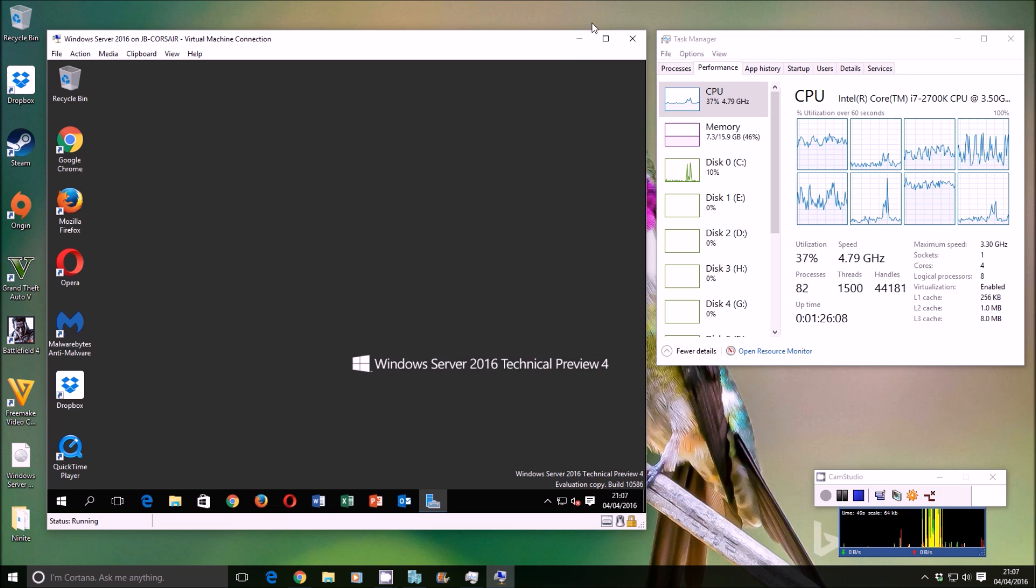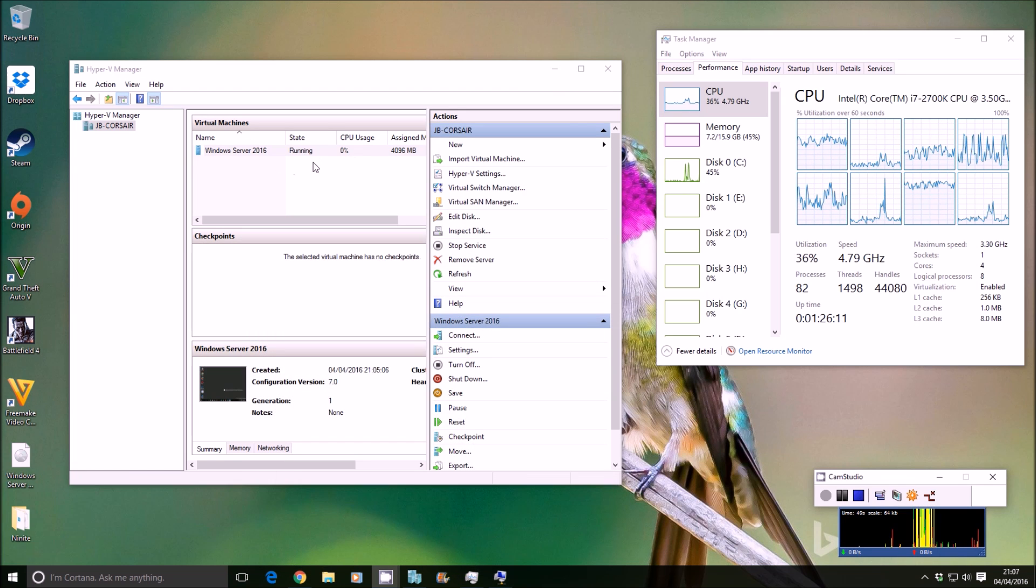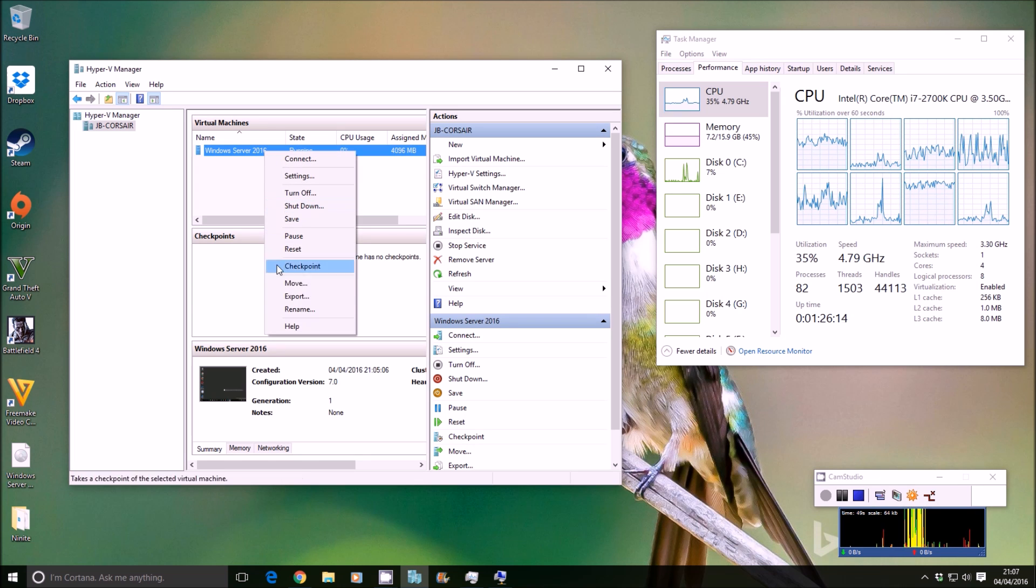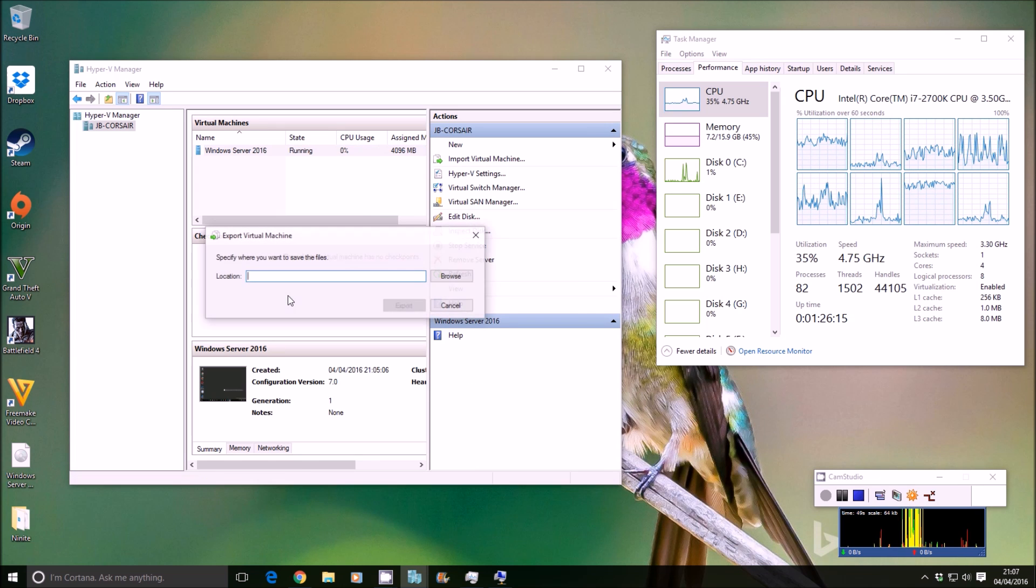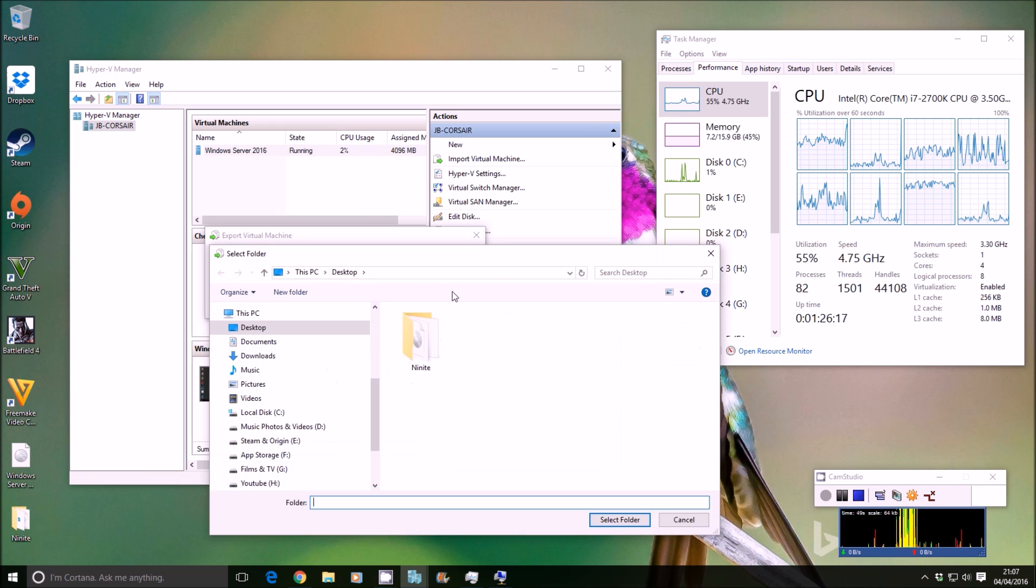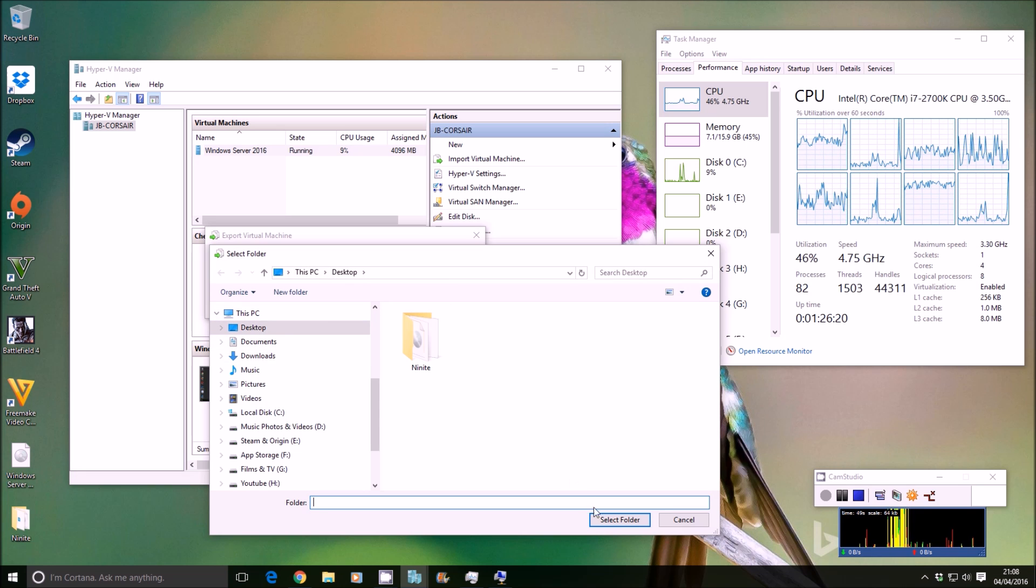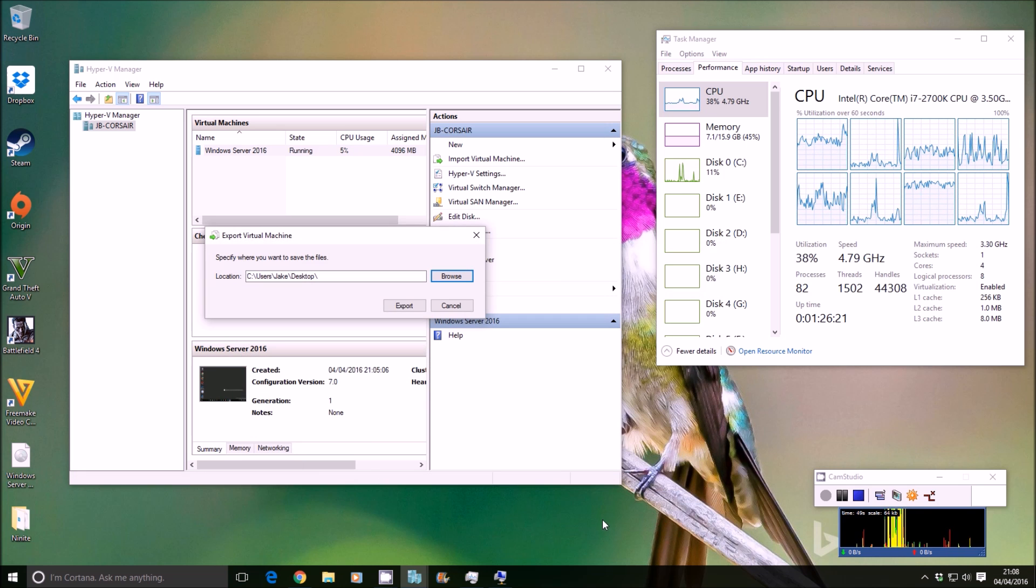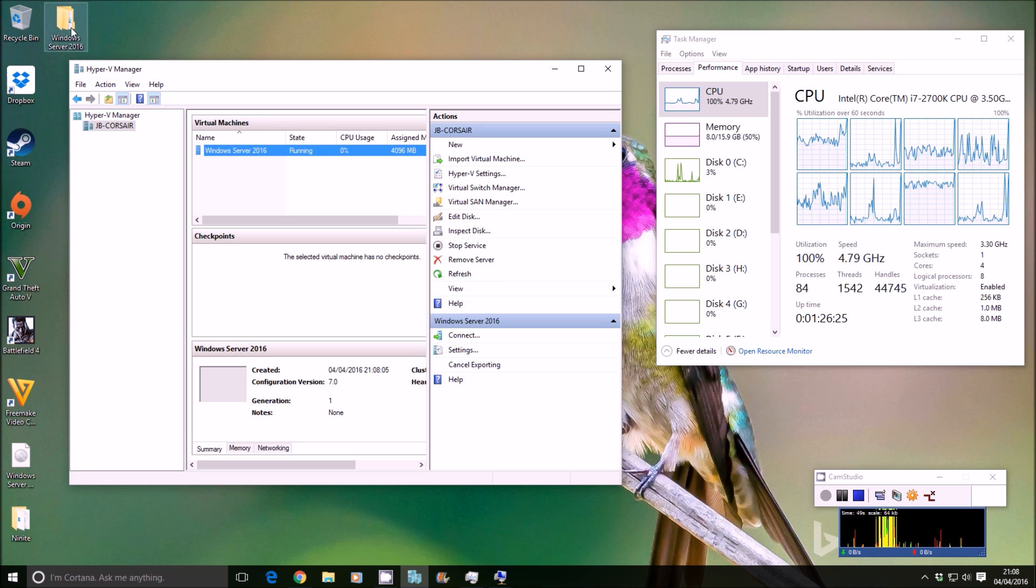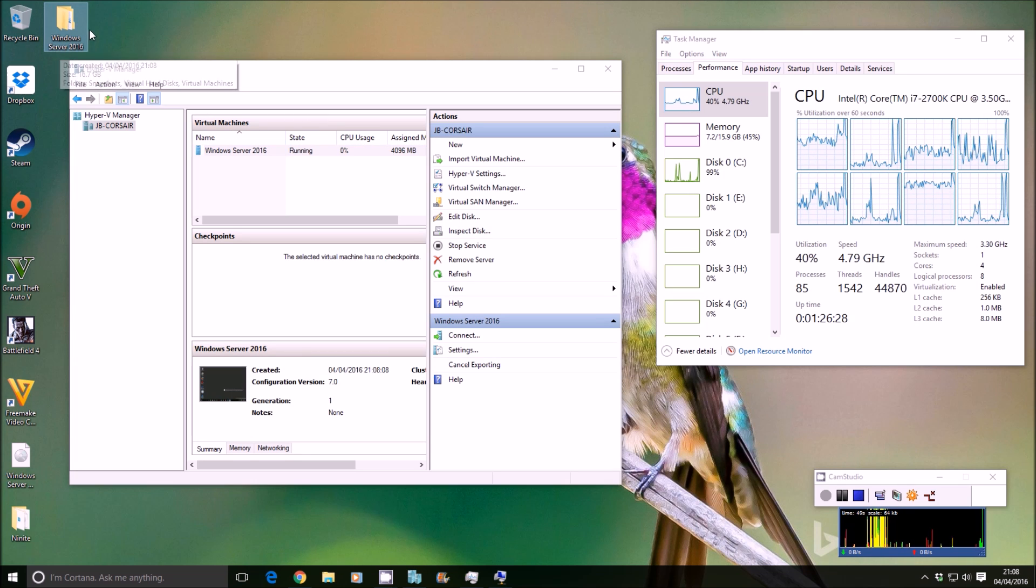So we're going to clone it instead. I'm going to leave this running, minimize it down. You can see the virtual machine running there. I'm going to right-click on it, export. I'm going to browse to a location I wish to export to. In this case, the desktop, select folder. It'll create a folder for you with the virtual machine in it. As you can see there, it creates Windows Server 2016 folder.